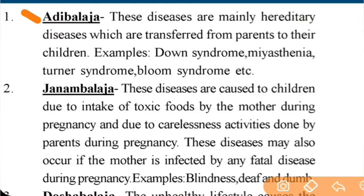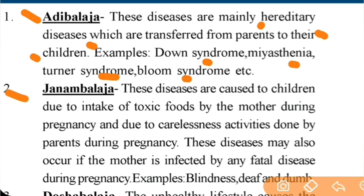Adhiblaj: these diseases are mainly hereditary diseases which are transferred from parents to their children. Examples include Down syndrome, myasthenia, Turner syndrome, and Plumb syndrome. These are Adhiblaj.